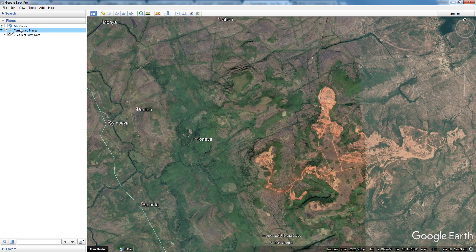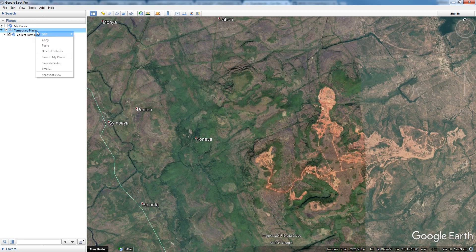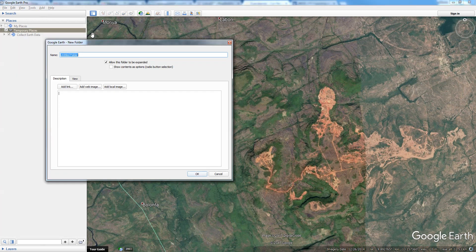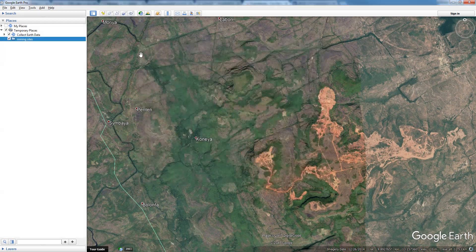I right-click in Temporary Places, go to Add, then Add Folder. So right-click, Add Folder, and you give it a name — whatever you want. So I'll call it "Mining Sites", click OK. Now I have my folder called Mining Sites.